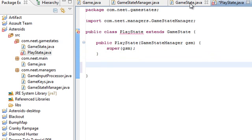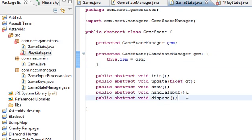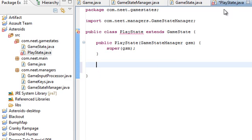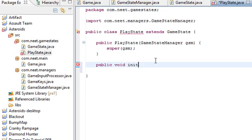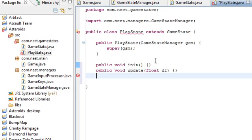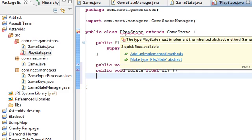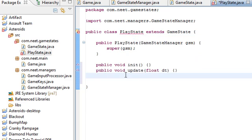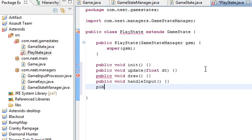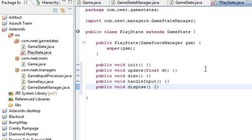So, now, like I said before, the game state needs to implement these five methods. So, we're going to do that. Public void init is one. Public void update float dt. You can just, by the way, go over here and click add unimplemented methods if you want. But, there's a lot of bloat that comes with that. So, I'm not going to. I'm just going to do it manually. Public void draw. Public void handle input. And public void dispose. So, these are the five methods that we need.